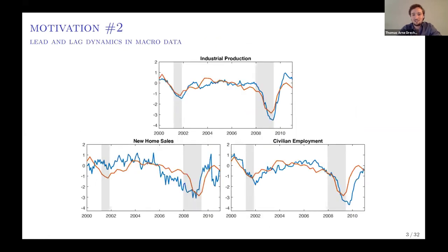The second set of pictures shows in red a common activity factor and in blue individual time series of indicators of economic activity. An indicator such as industrial production is pretty coincident with the common movement of the cycle, while housing series lead the cycle a little bit and labor market series, for example, lag the cycle a little bit. This is something that will be explicitly modeled in our framework.